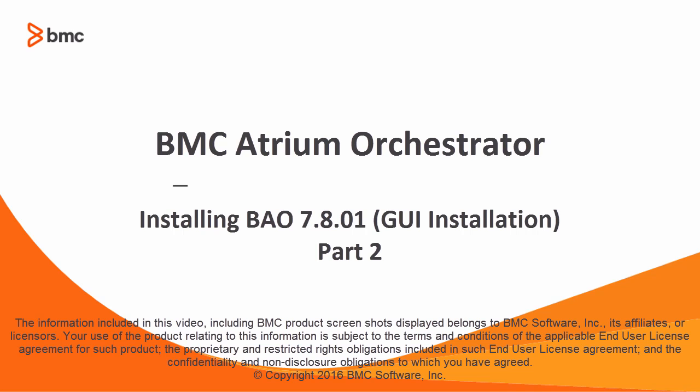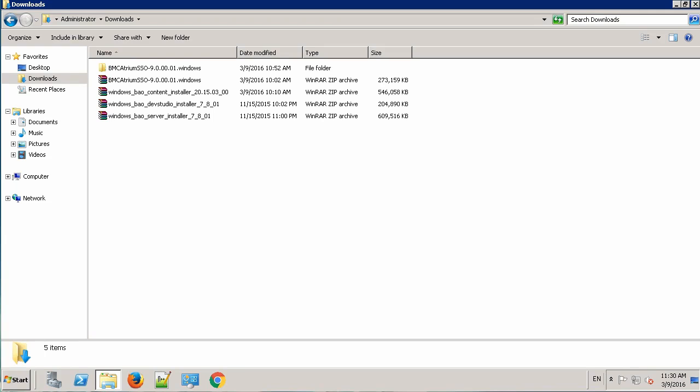Welcome to the second video of the series on installing BMC Atrium Orchestrator. In the last part, we successfully installed Atrium single sign-on. In this video, we'll install the repository and the CDP server.